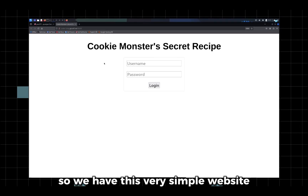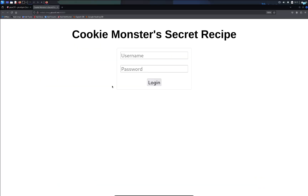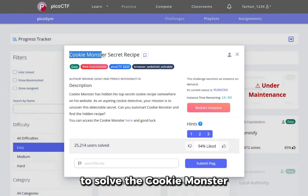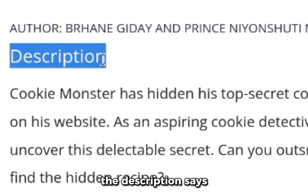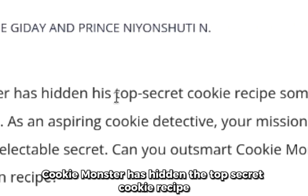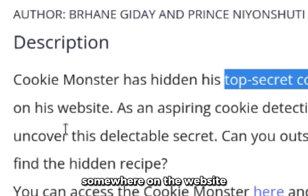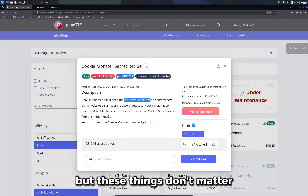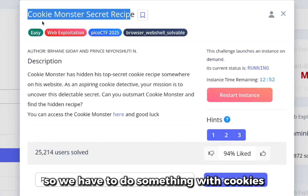We have this very simple website with just a login field. We need to find the flag from this website to solve the Cookie Monster Secret Recipe challenge from PicoCTF. The description says Cookie Monster has hidden the top secret cookie recipe somewhere on the website and we need to find the secret recipe. The name of the challenge has cookie in it, so we have to do something with cookies.